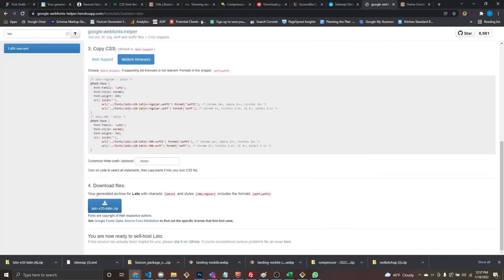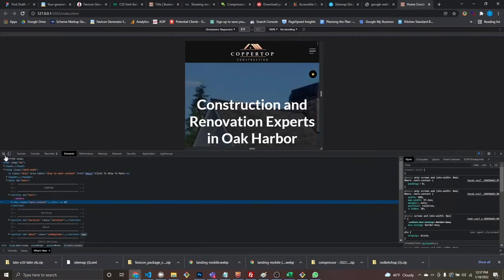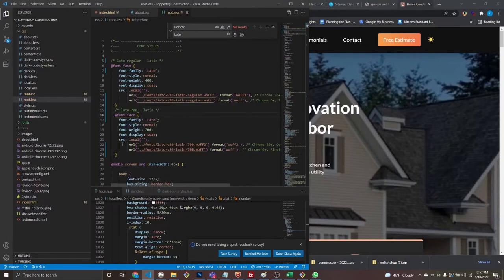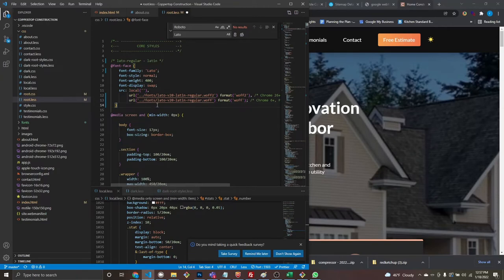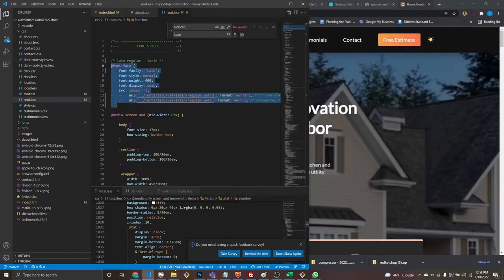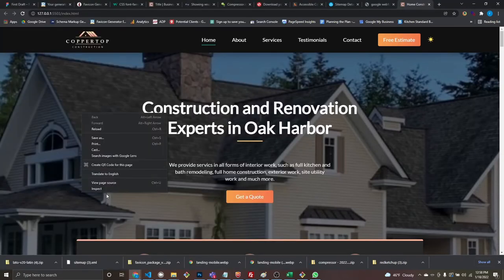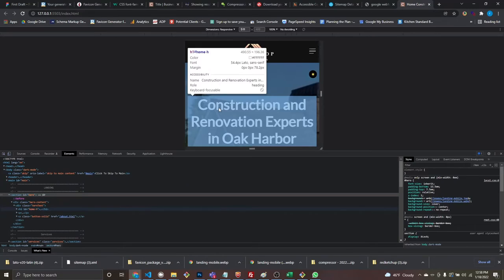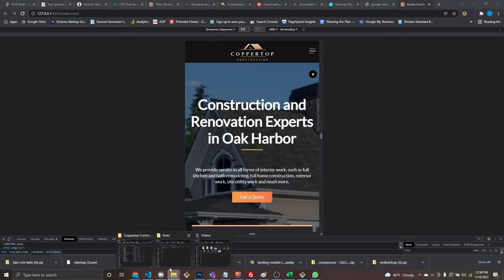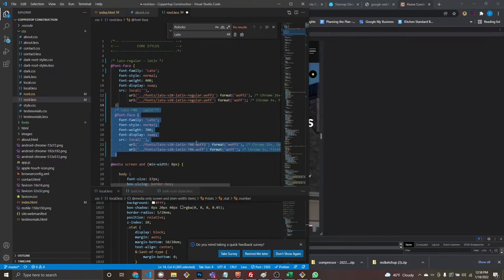Let's verify everything looks right with the locally hosted fonts. There we go — now we're in Lato, our official Lato. Just as a test, let me show you what happens if we remove the bold subset and only have the regular font file downloaded — and also remove it from the fonts folder.